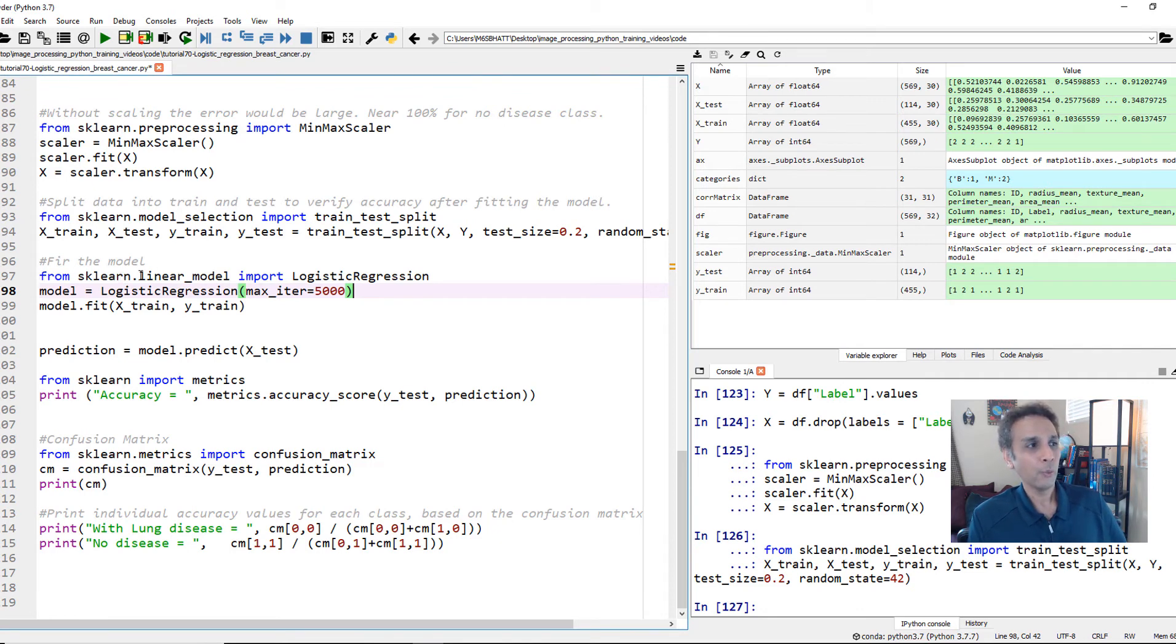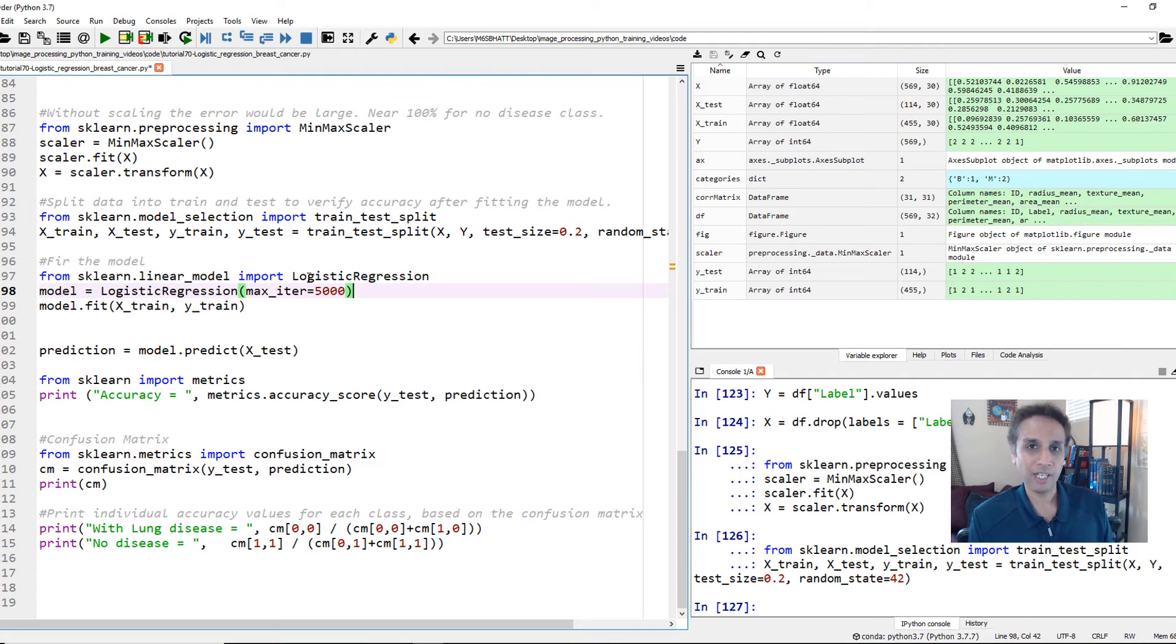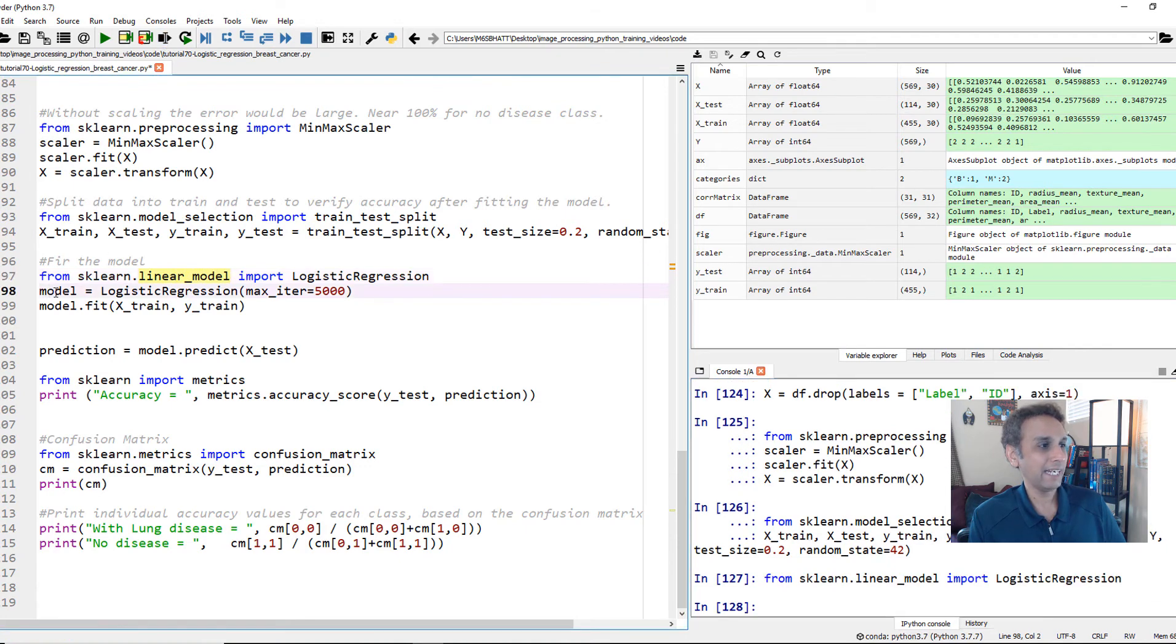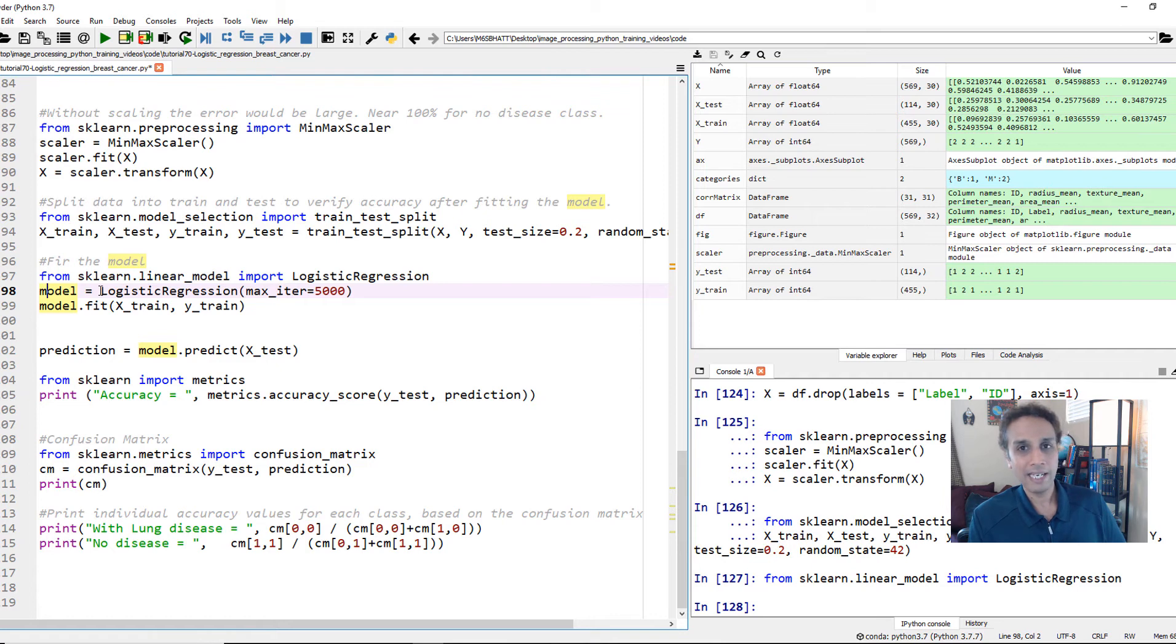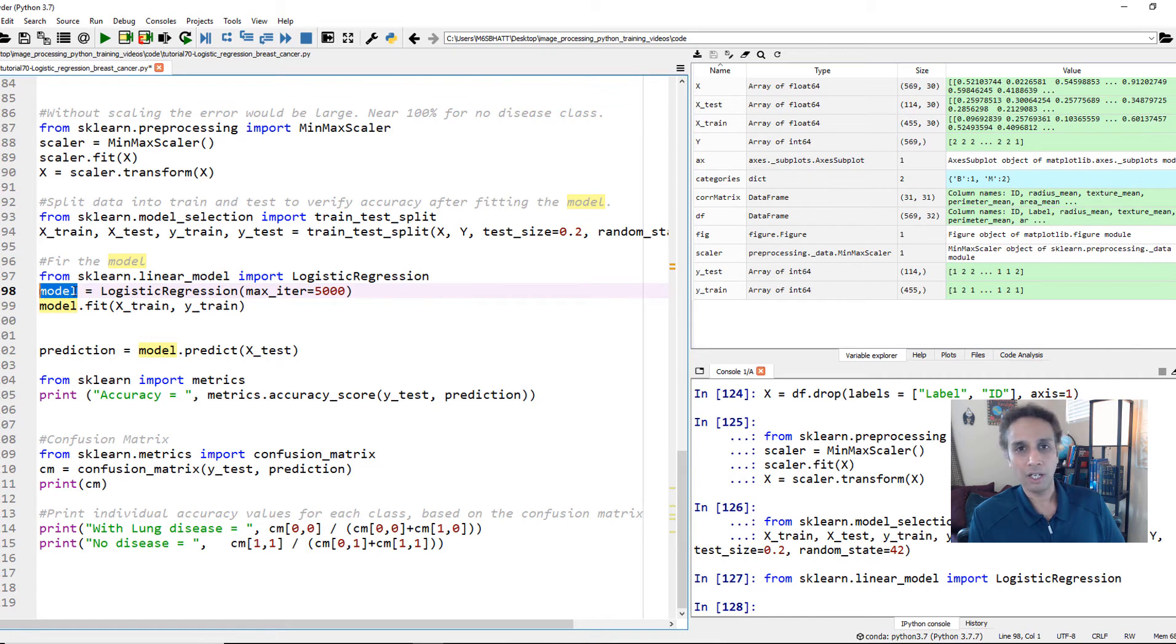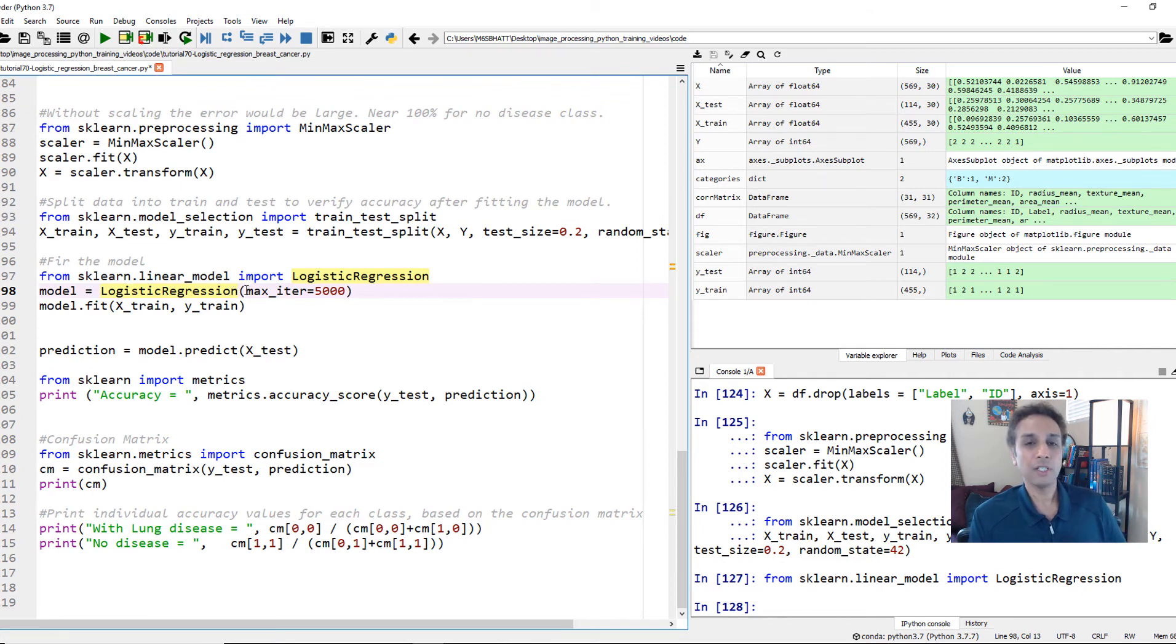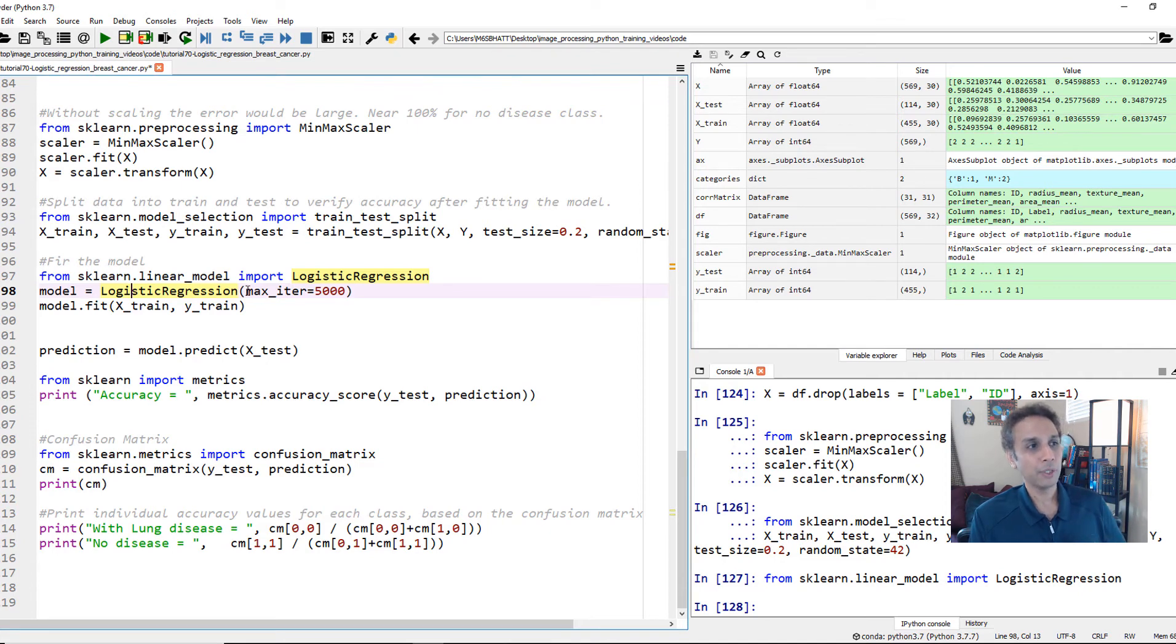So let's go ahead and fit it. And again, in scikit-learn within linear model, remember in the last tutorial within linear model, we imported linear regression. Now we are importing logistic regression. So scikit-learn is a great library for all of these machine learning. So let's go ahead and import that. And let's go ahead and exactly like last time, I'm going to fit or create an object and hold it in a variable called model. And the object, instead of linear regression, this time is logistic regression. That's the only difference.